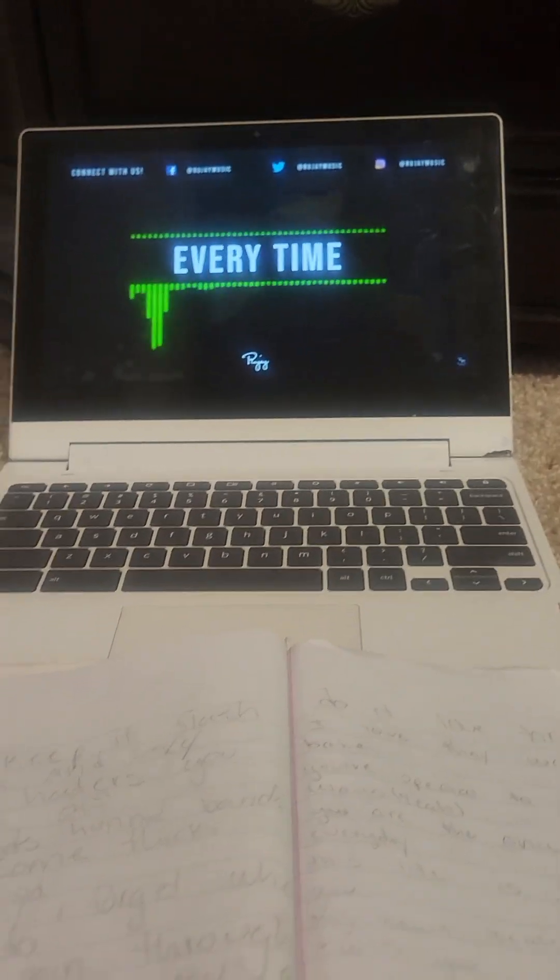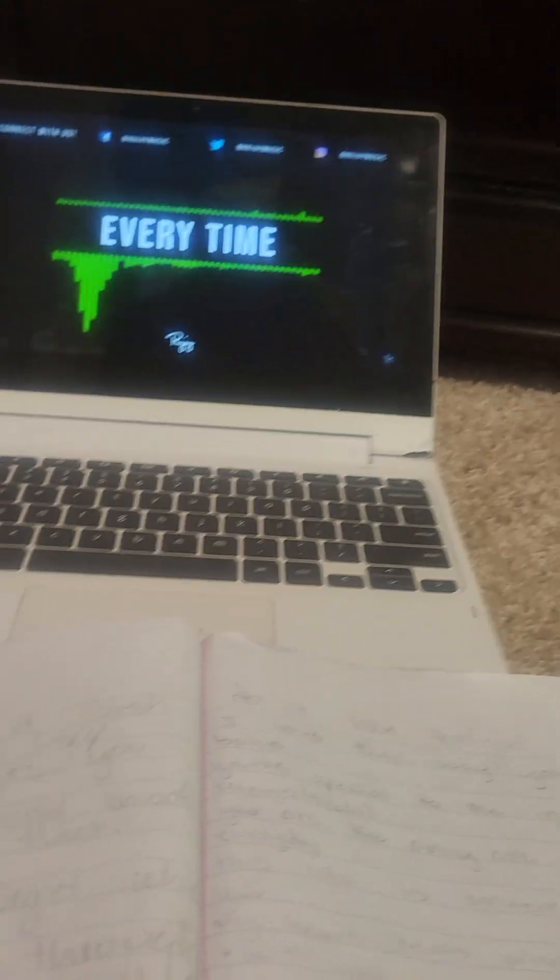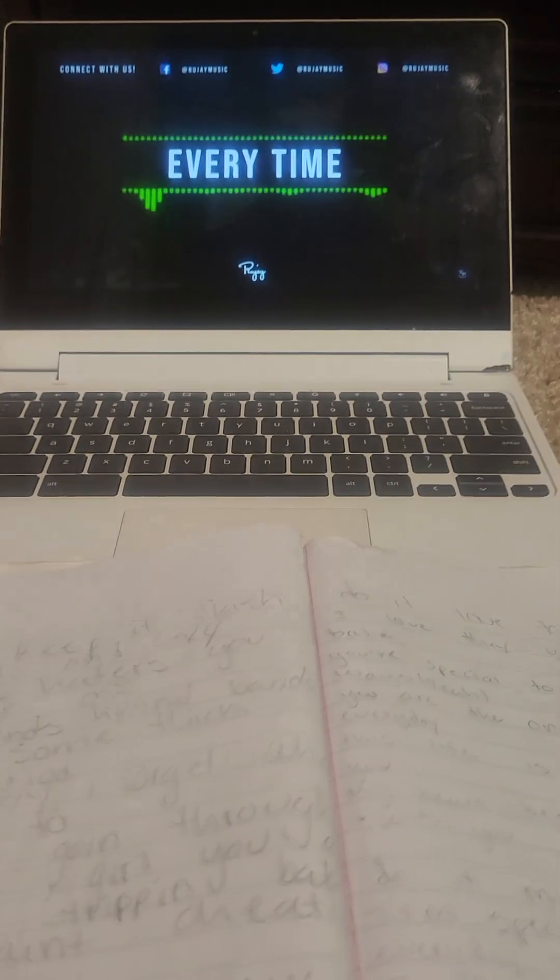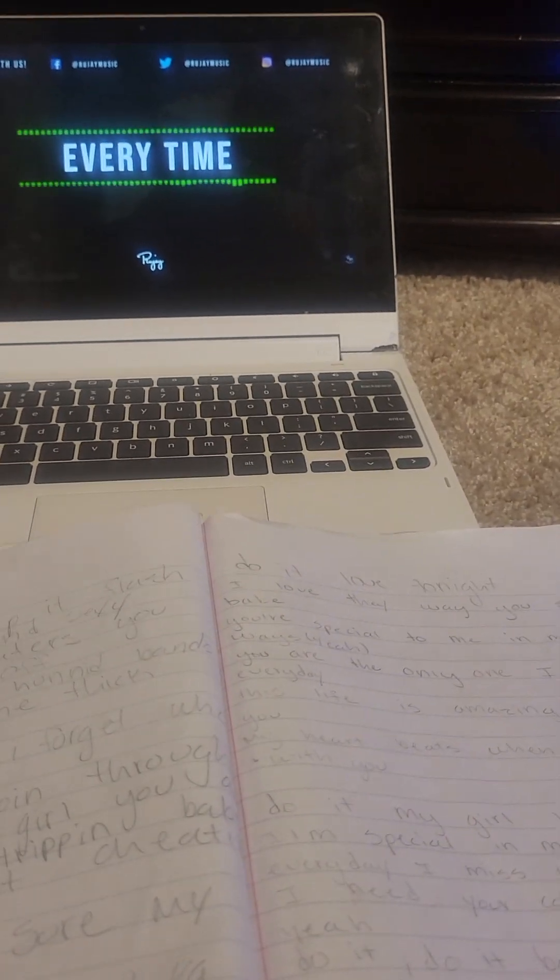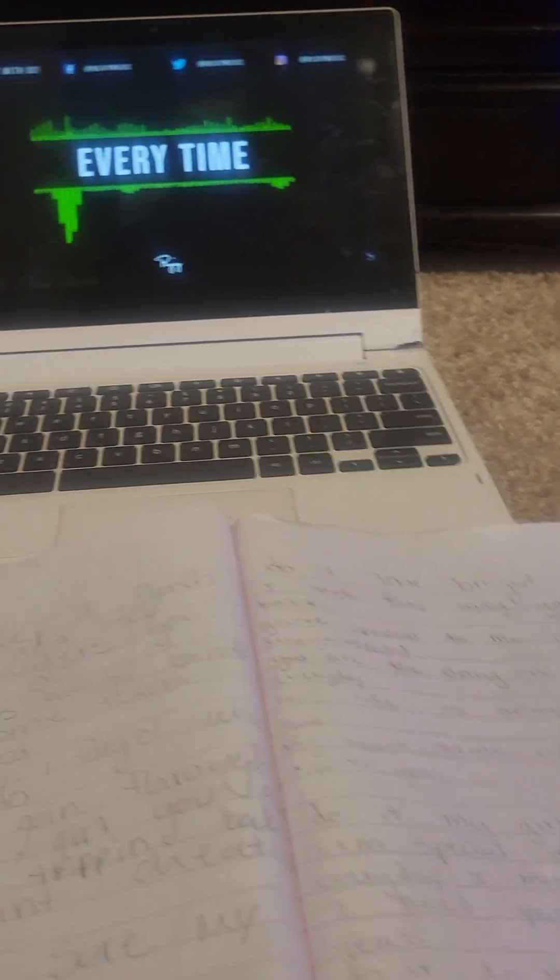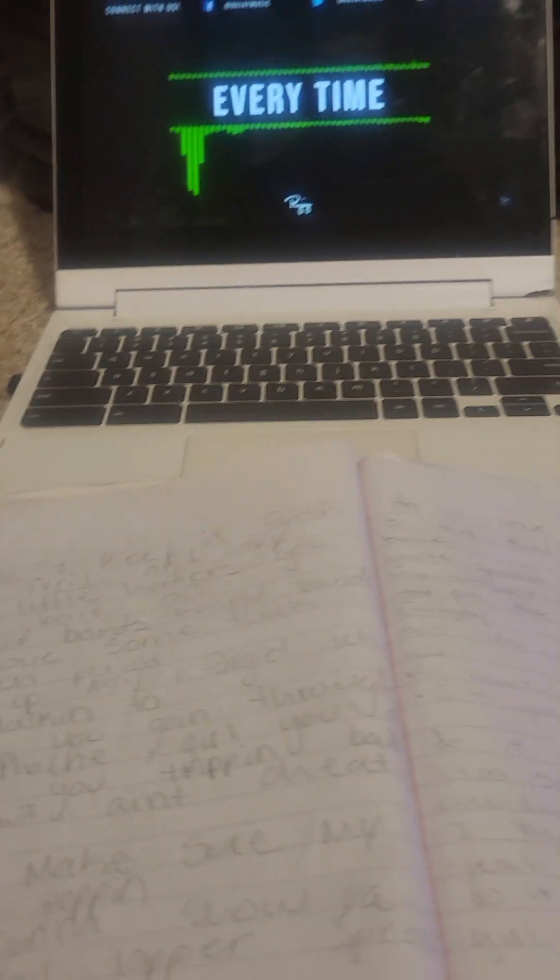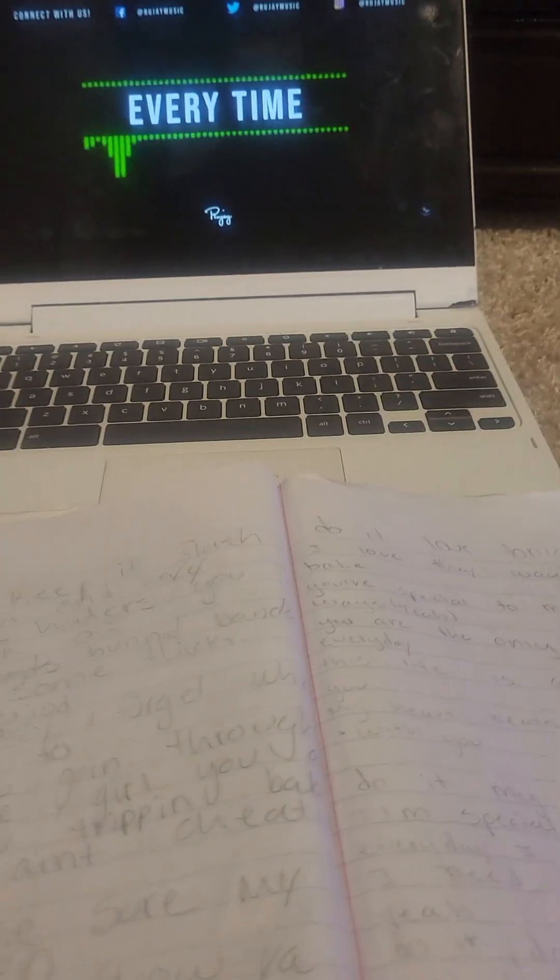Do it, do it, baby, do it to my girl. Love you tonight, love you tonight.